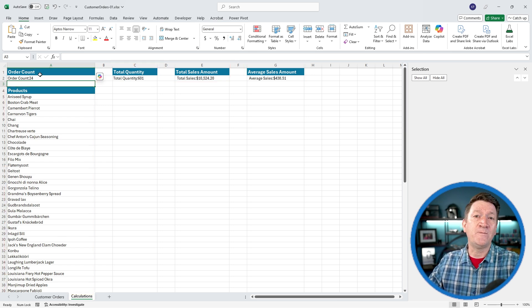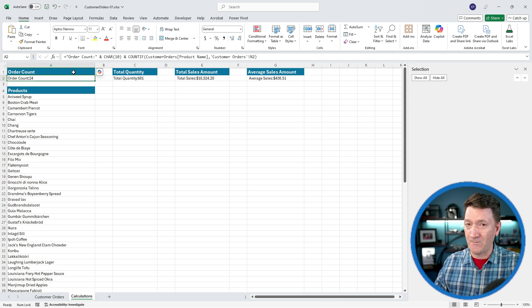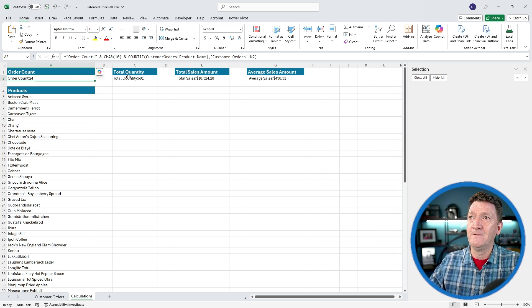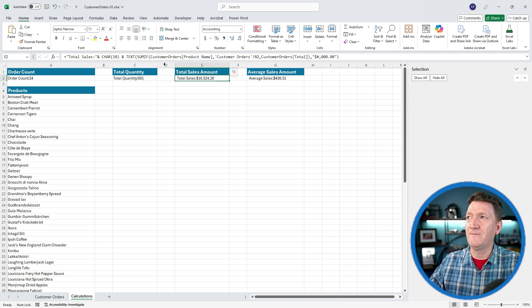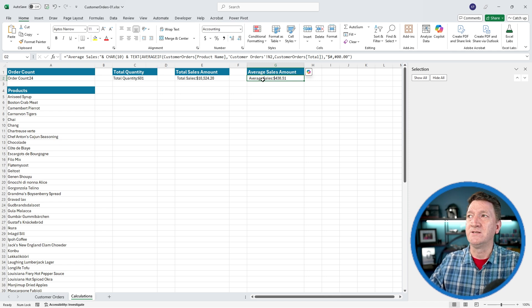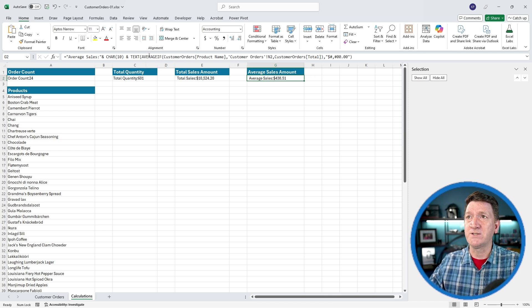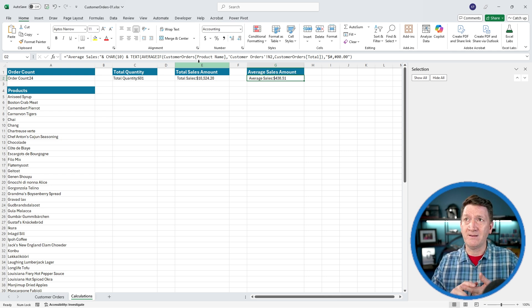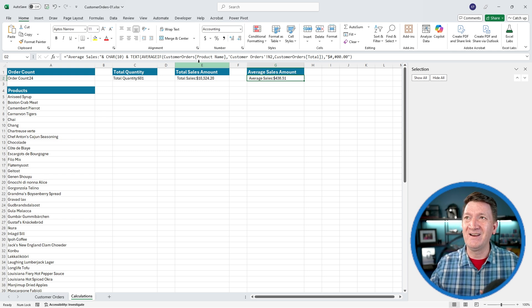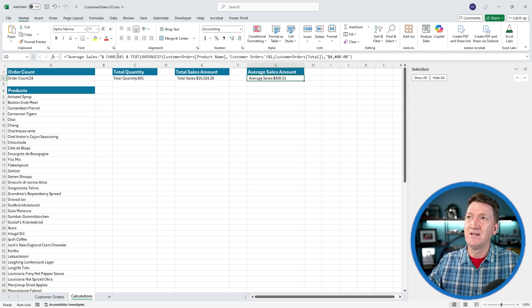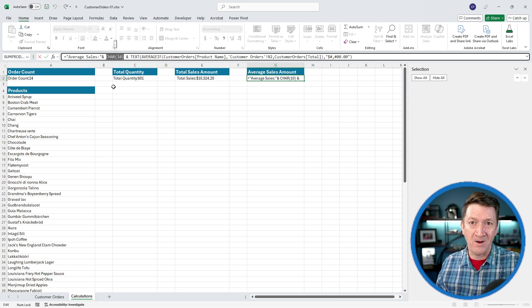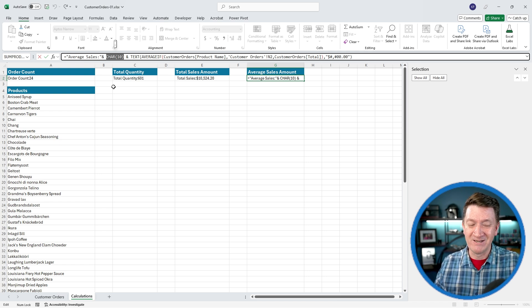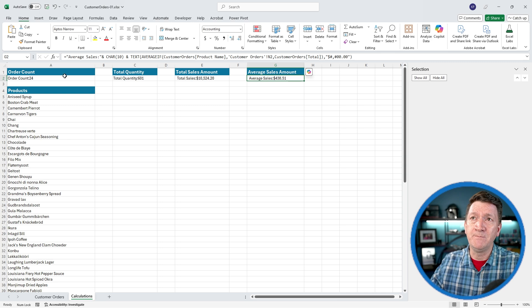Each of these formulas at the top are just using simple formulas. In this case, I'm using a COUNTIF. Here, I've got a SUMIF, another SUMIF, and a TEXT function to do some formatting, and an AVERAGEIF with the TEXT function to do some formatting. There's some other things happening in there: we've got some concatenating, the ampersand symbol in there to combine values, text values with other values. And I'm using the CHAR function to create a line break. All I'm going to do is get those boxes to point to these formulas.